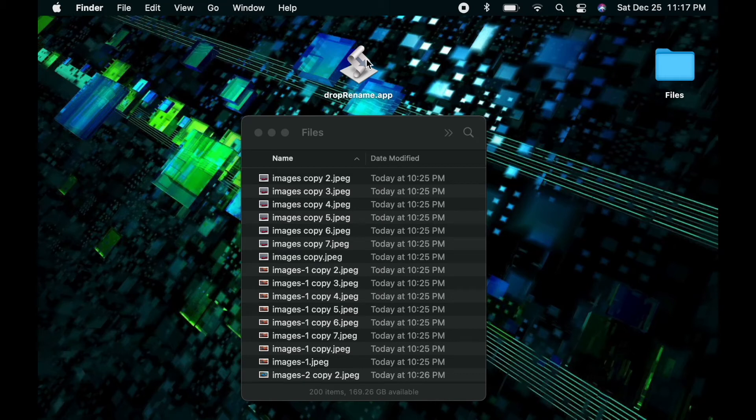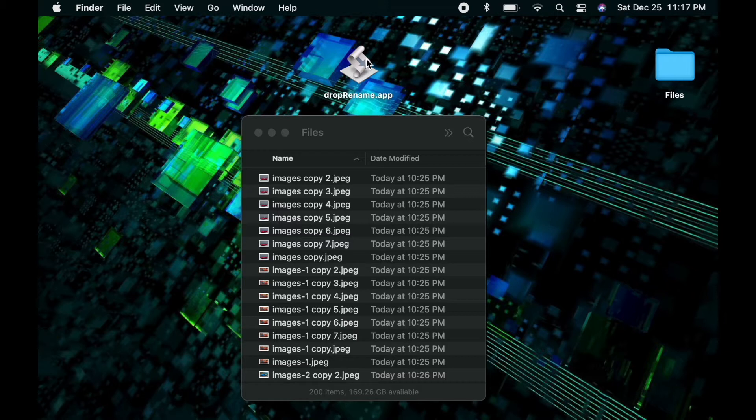Hello ladies and gentlemen and welcome to Clicking Keys. In this video I'm going to do something a little different. I'm going to write a script from start to finish to help you rename hundreds of files in one drag and drop motion.